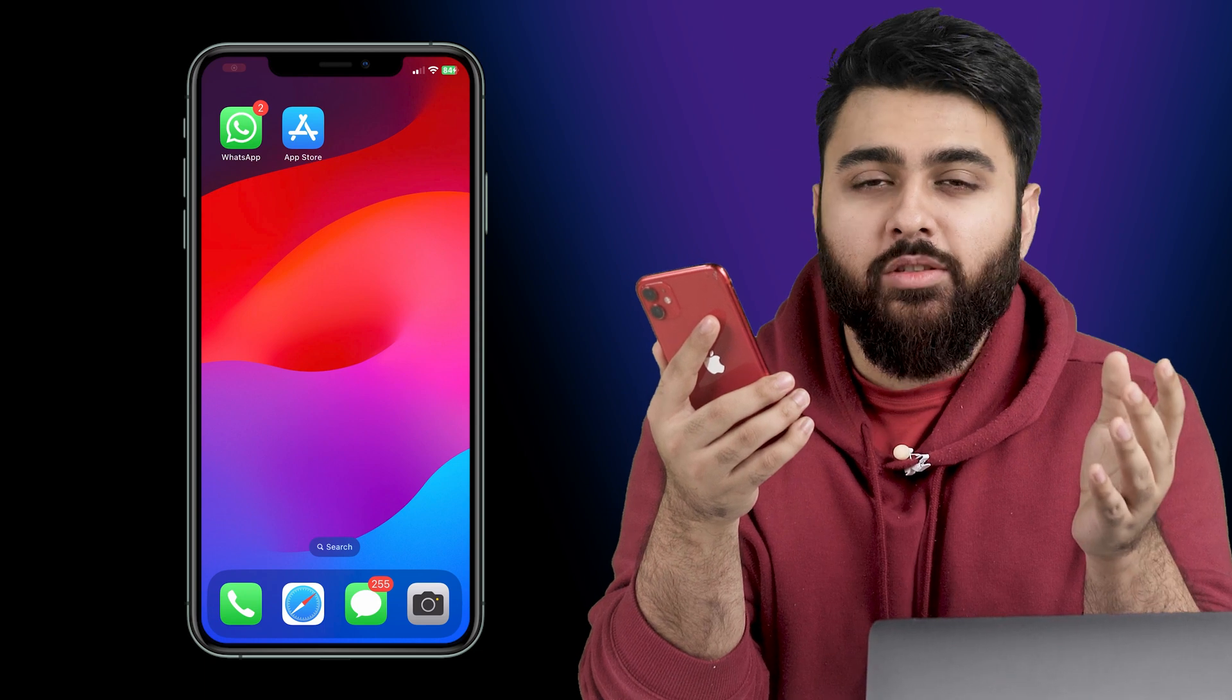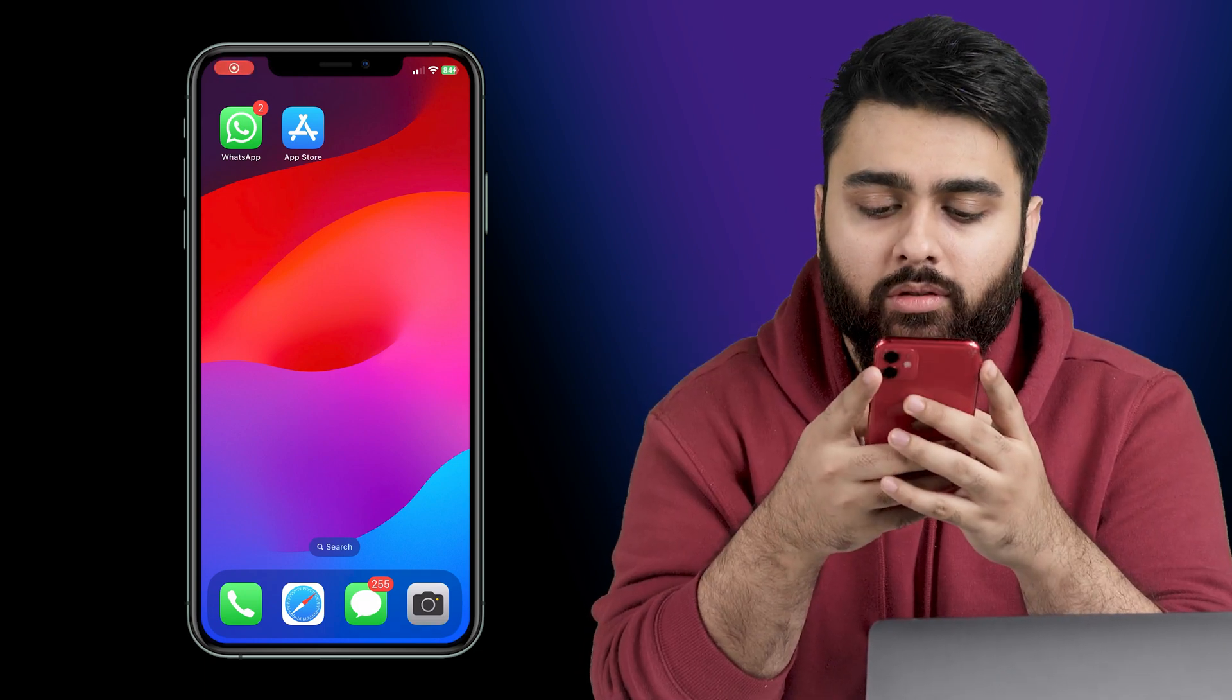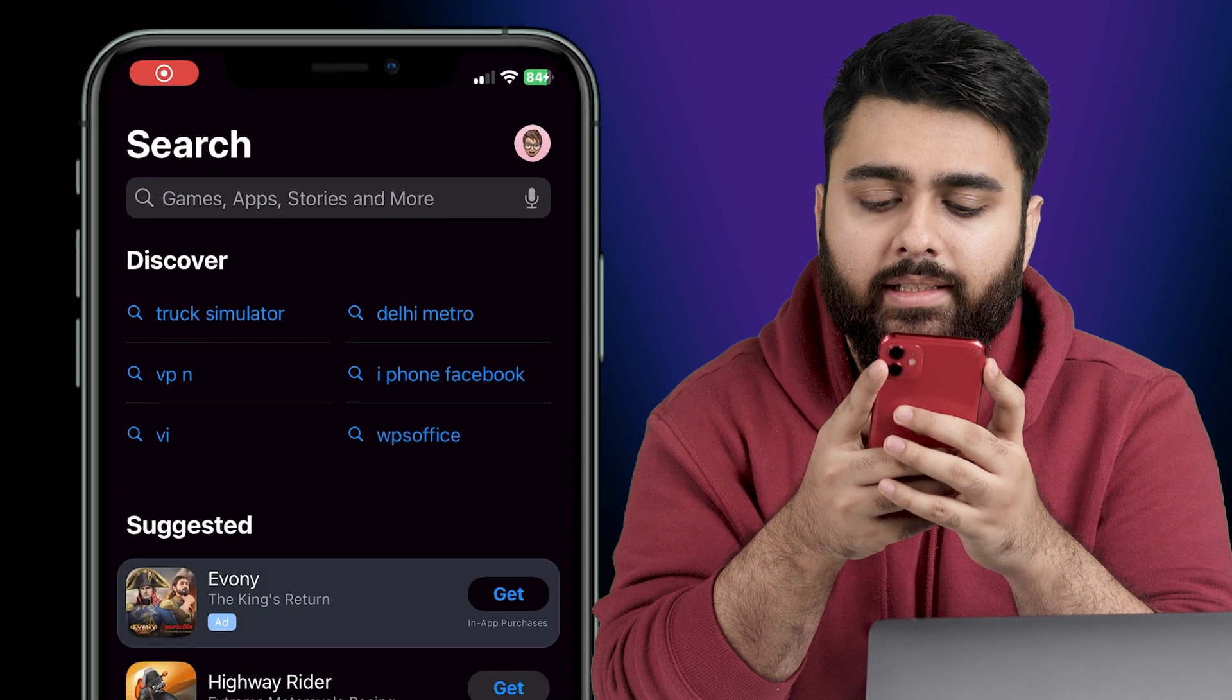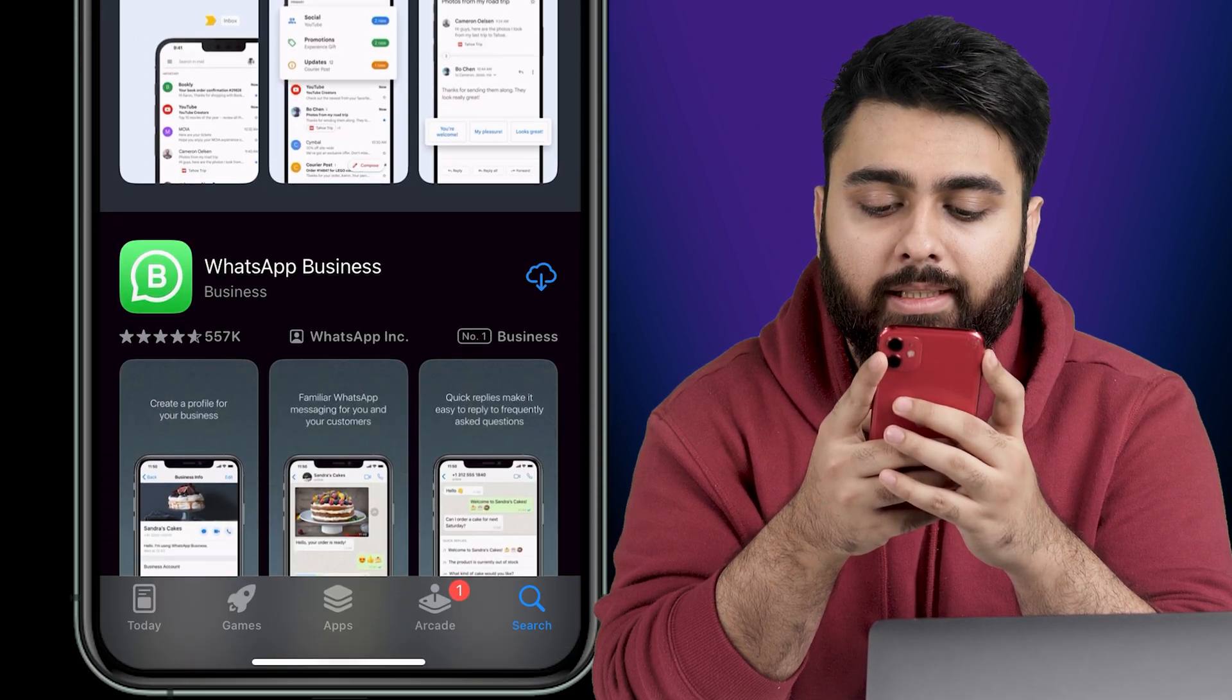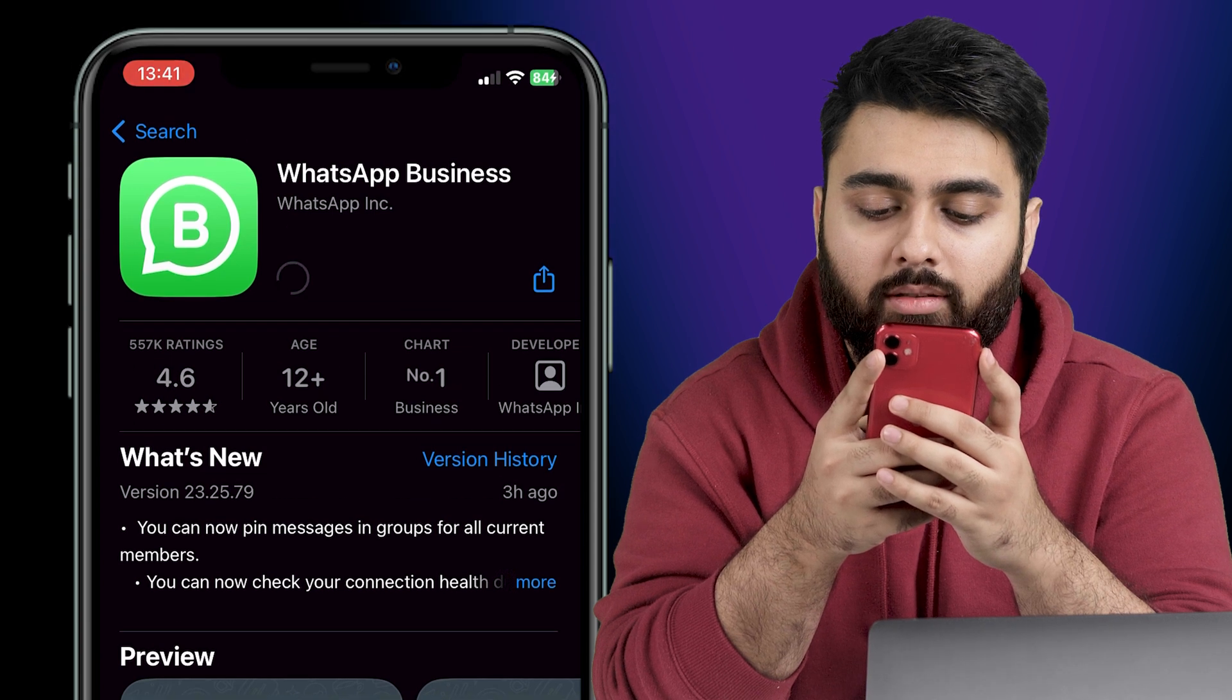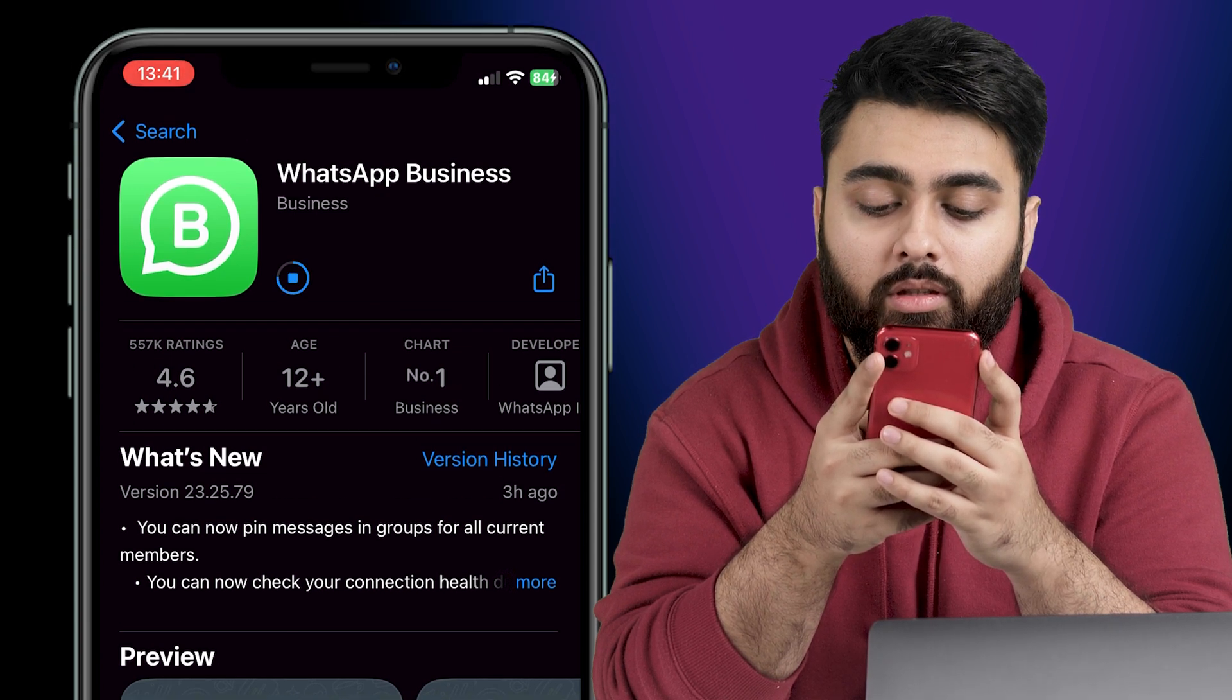Okay so the first step is to set up a WhatsApp Business account. So let's go to the App Store or Google Play Store and in the search bar type WhatsApp Business then click on this app. Tap install and wait for the app to download and install on your phone.